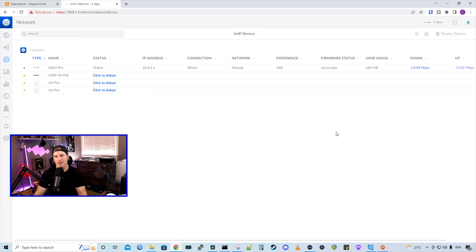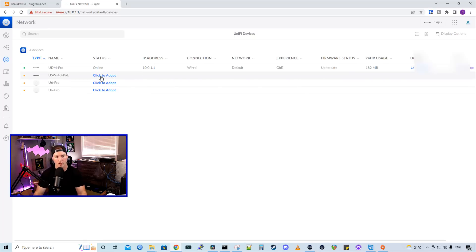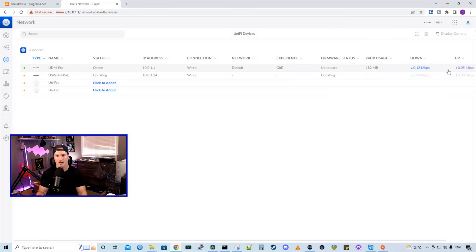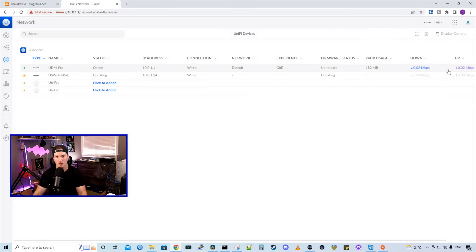Now, after setting the SFP plus speed to one gigabit, we could see the USW 48 POE and then two U6 pros. So I'm going to adopt the switch first. And then once that's adopted, I'll adopt the U6 pros.